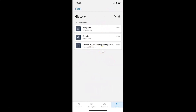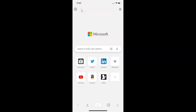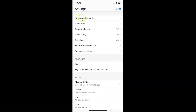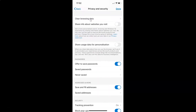To clear your browsing history in Edge browser on iPhone using the second method, go back to the main screen and tap on the three-dots button at the bottom. Then tap on Settings, and then tap on Privacy and Security. After that, tap on Clear Browsing Data.